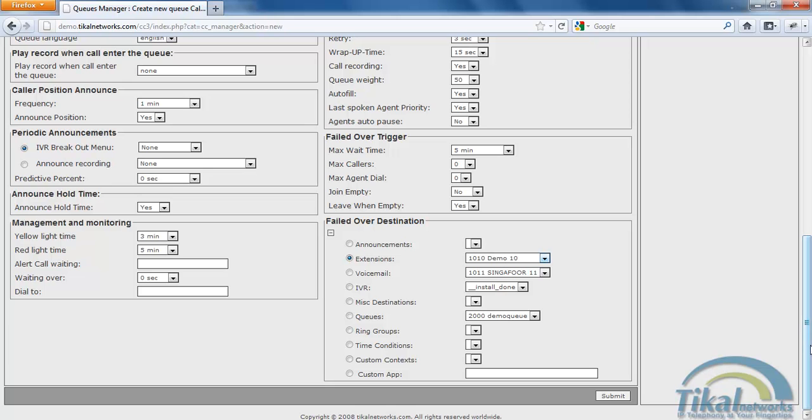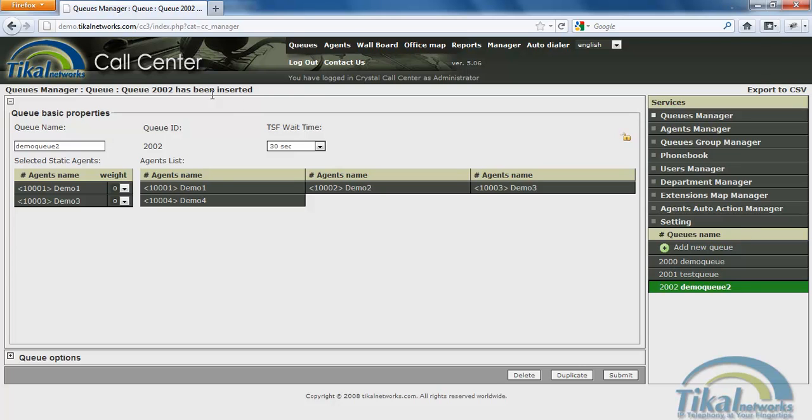After setting up everything, I'll click on submit. And you can see queue 2002 has been inserted. You can see it here.